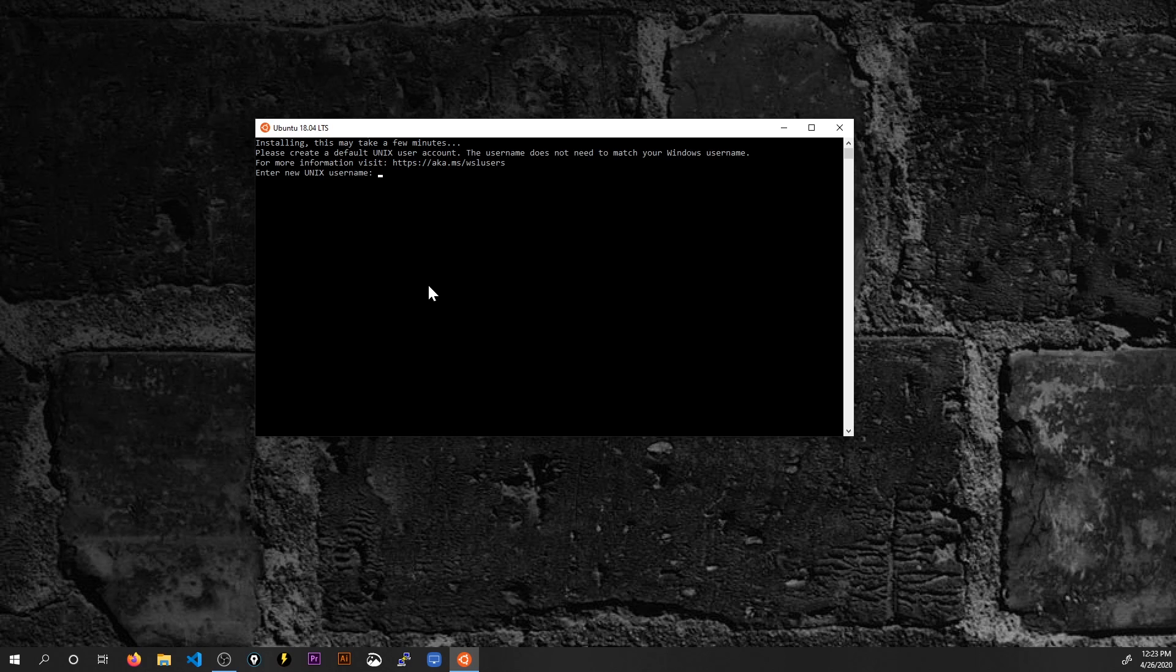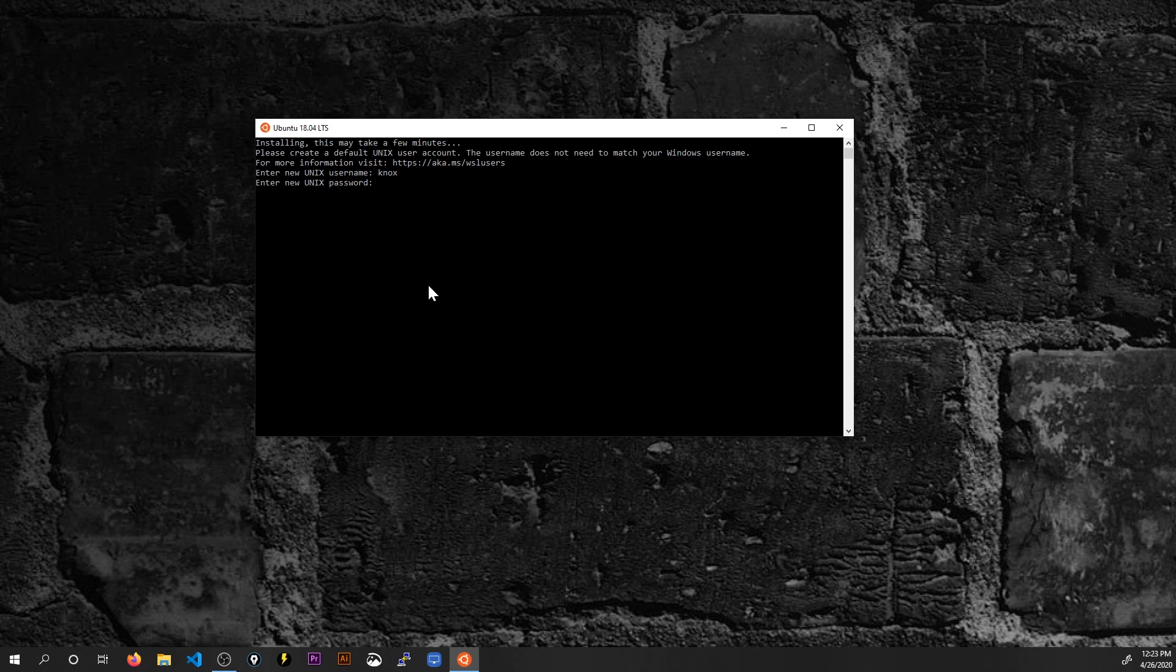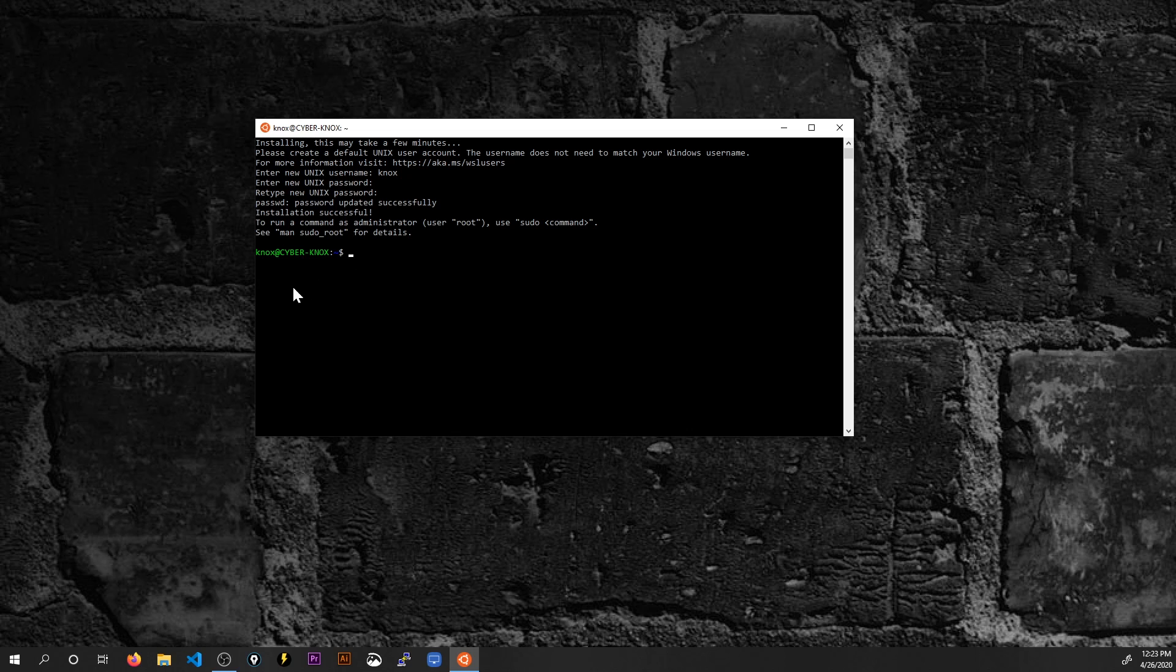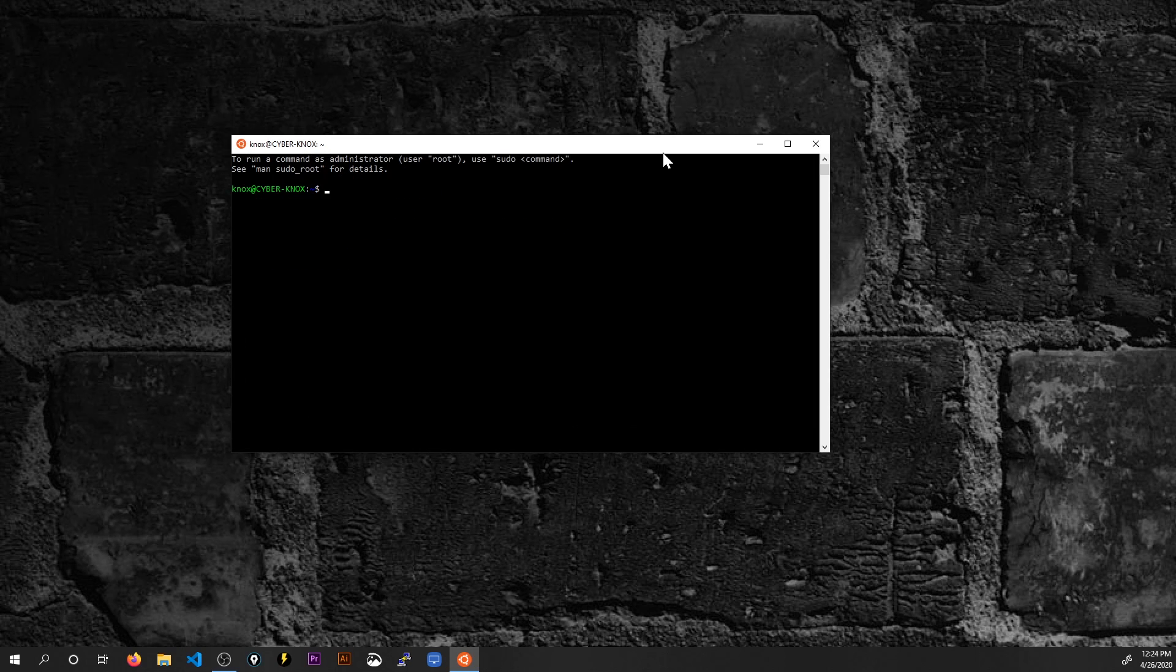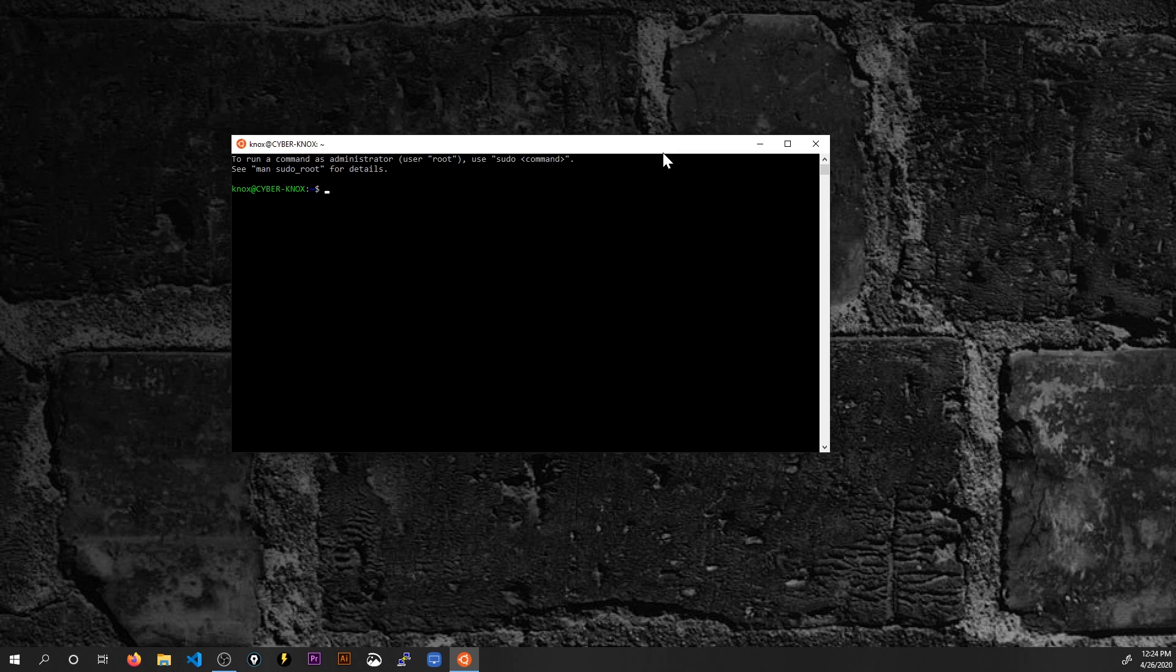After about 30 seconds, it tells me I need to set a username as well as a password and this will be the account that has sudo privileges on this machine. So now here I am. I'm on an Ubuntu machine which is running on my Windows machine and now that I've set up this username and password, I can now actually launch the Windows subsystem for Linux.